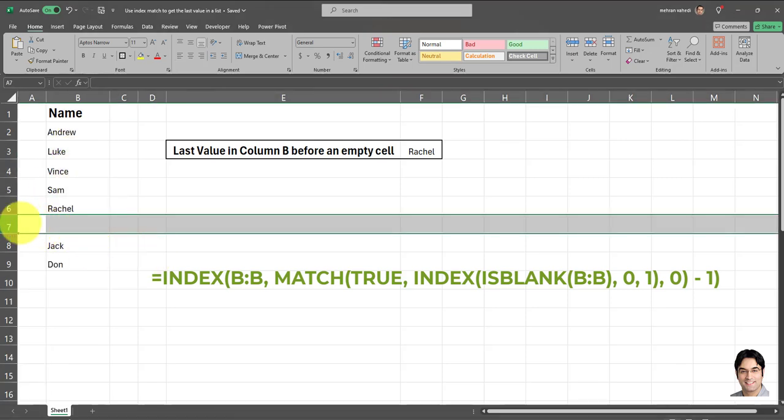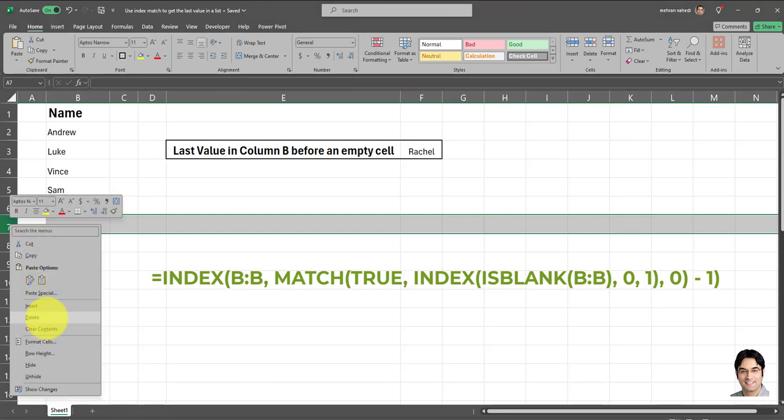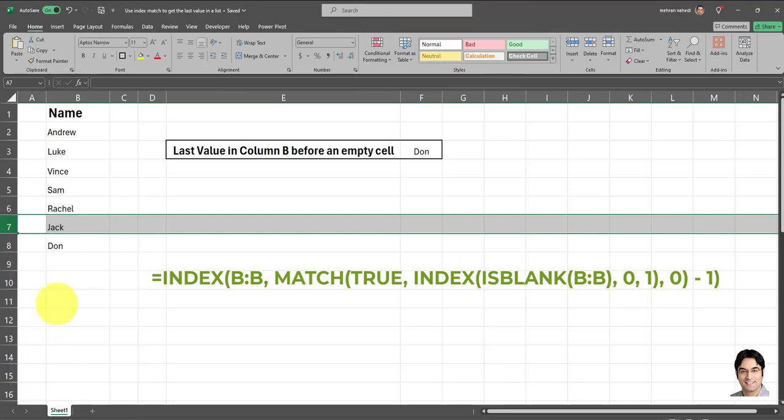Now let's see what happens if you go ahead and delete this blank cell over here. I'm going to delete this row. Now, as you can see, Don has been returned. And that's because Don is now the new value before the last empty cell, which also happens to be the last value in this column.